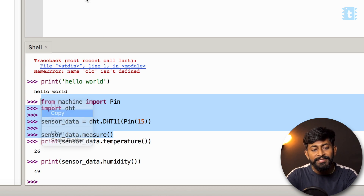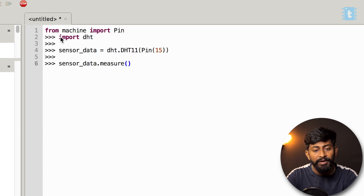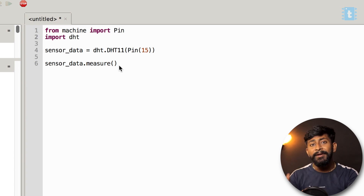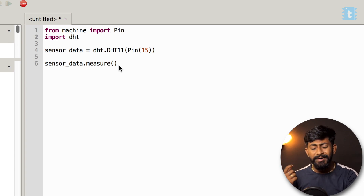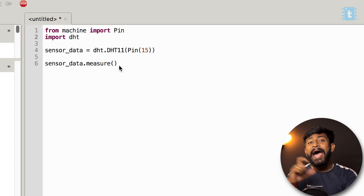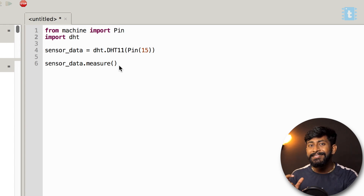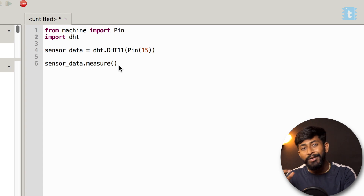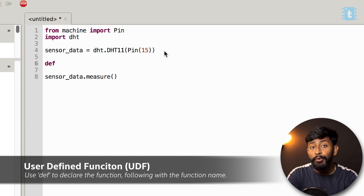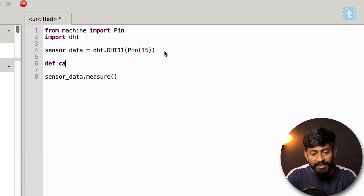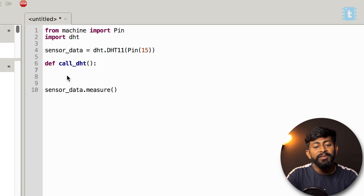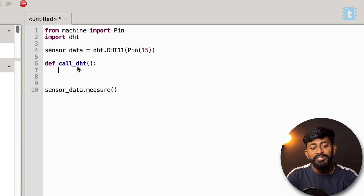Now I'll write a Python script for this and teach you something new — creating your own function. To create a function, type: def call_dht(): and write all the commands you want to run inside it. First, add sensor_data.measure() to read the sensor.